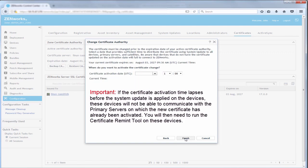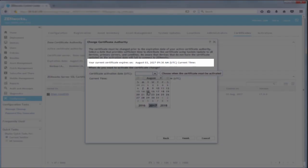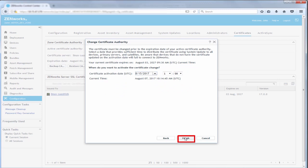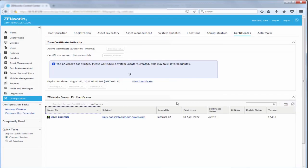He specifies the certificate activation date and time. The date should be prior to the expiration date of the current certificate. An adequate time should be provided for the associated system update to be applied on all devices.